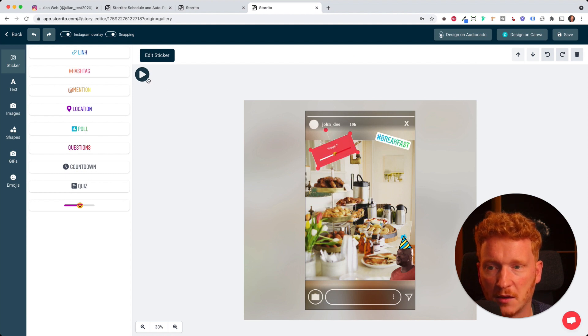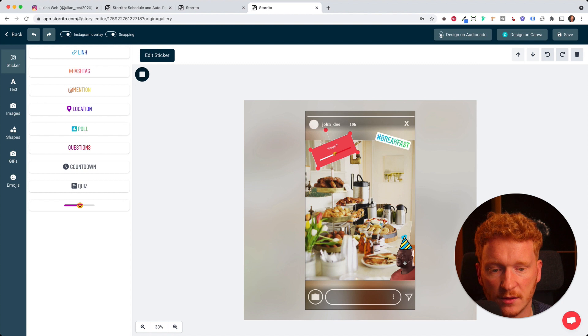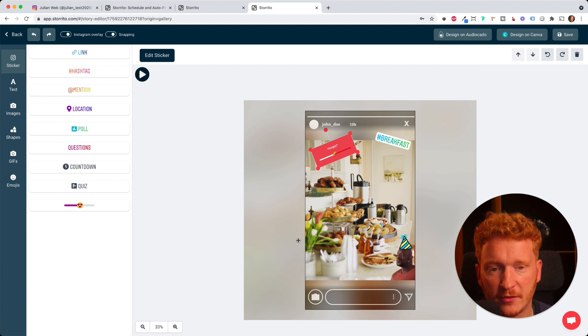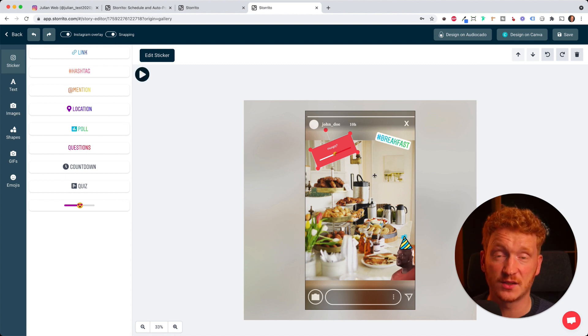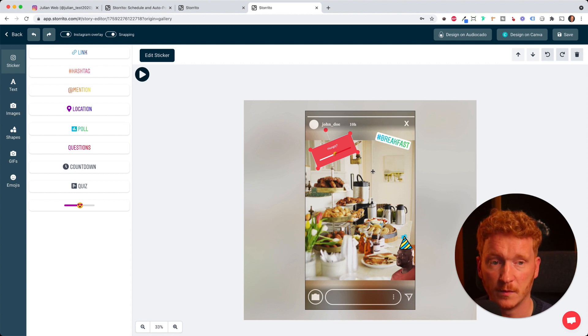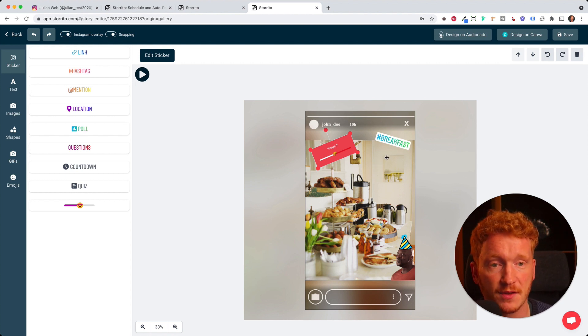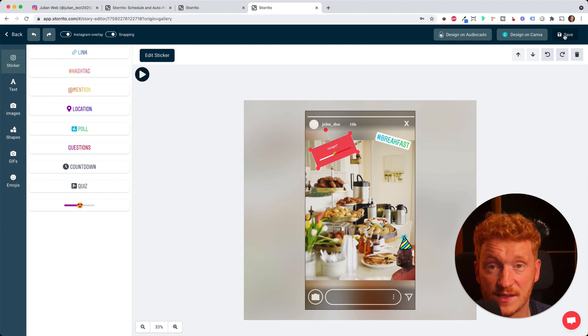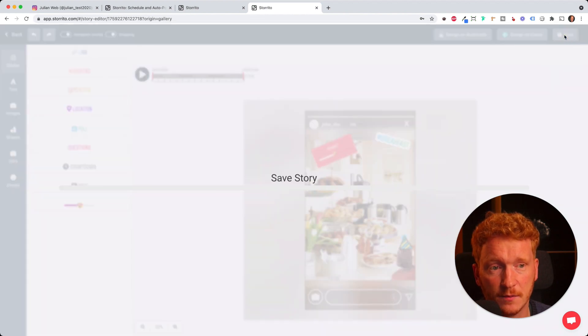Now I can also play the story. The GIF is animated and it's moving. I'll stop it for now. Now I've created the story as I would do this on my smartphone. You can see it here. You can edit everything and I will save this for now.